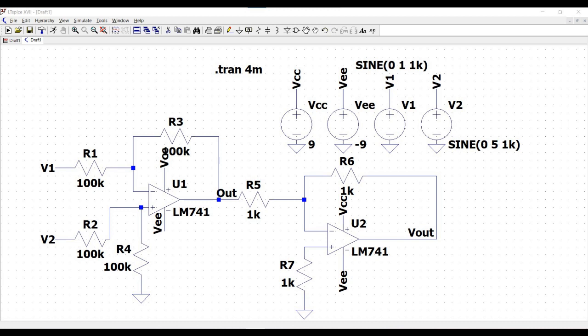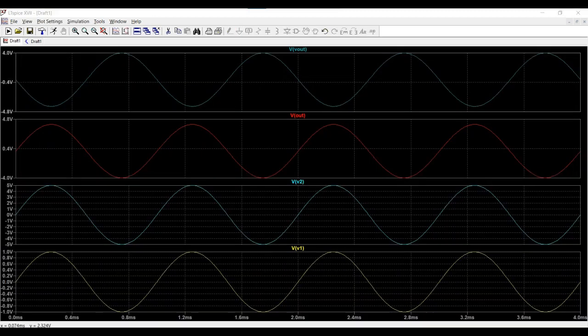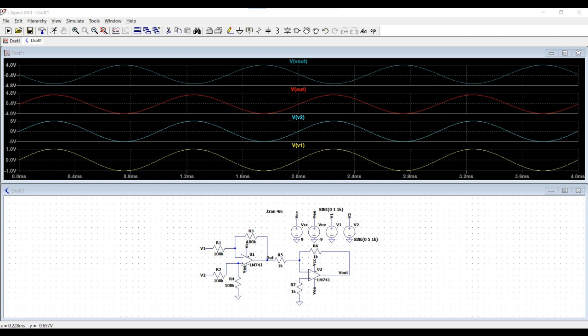Welcome to this channel. In this tutorial we will be simulating a difference amplifier using the LM741, and we will simulate this particular difference amplifier using the LTSpice tool. For more such videos, I request you to like, share, and subscribe to my channel.